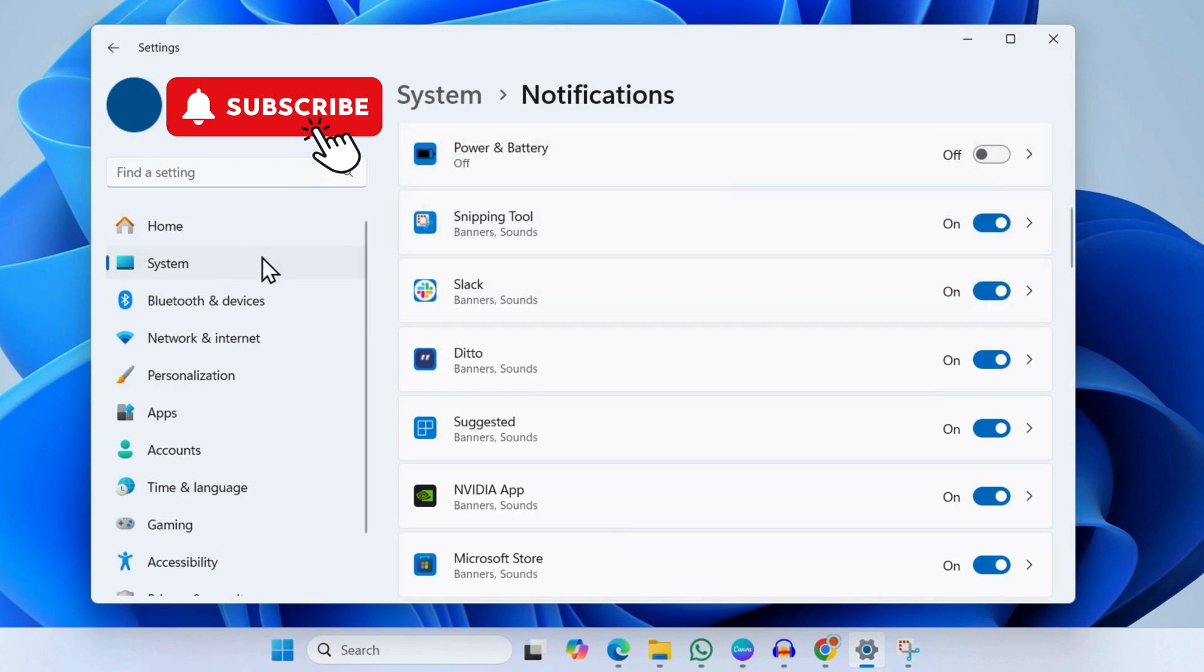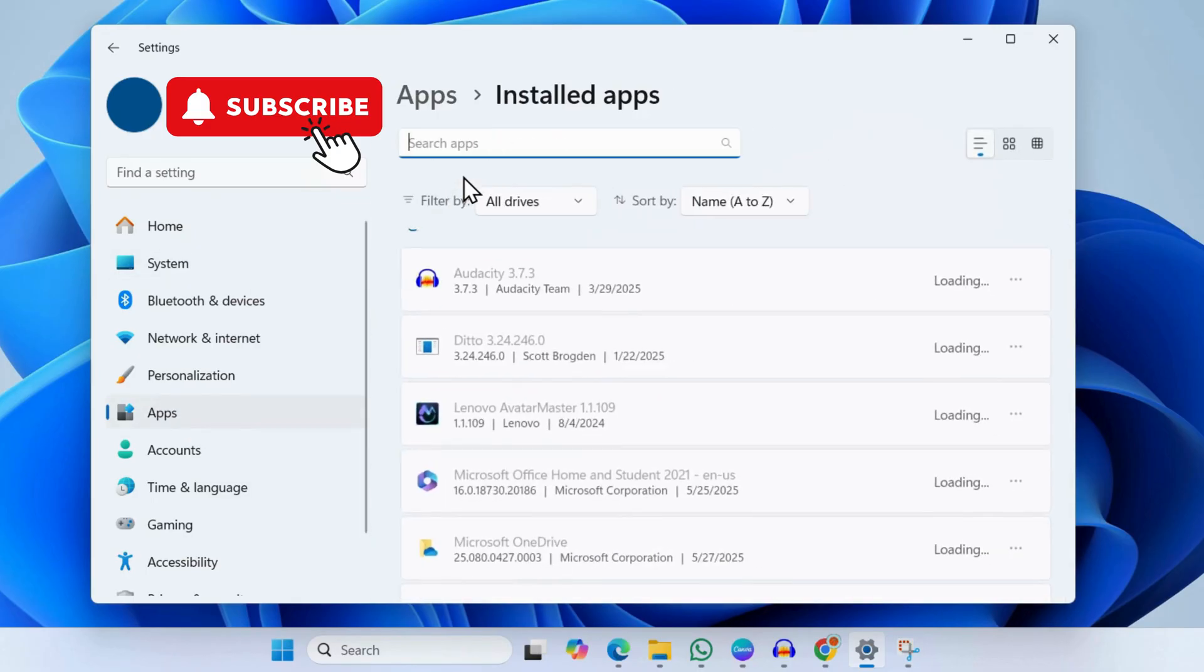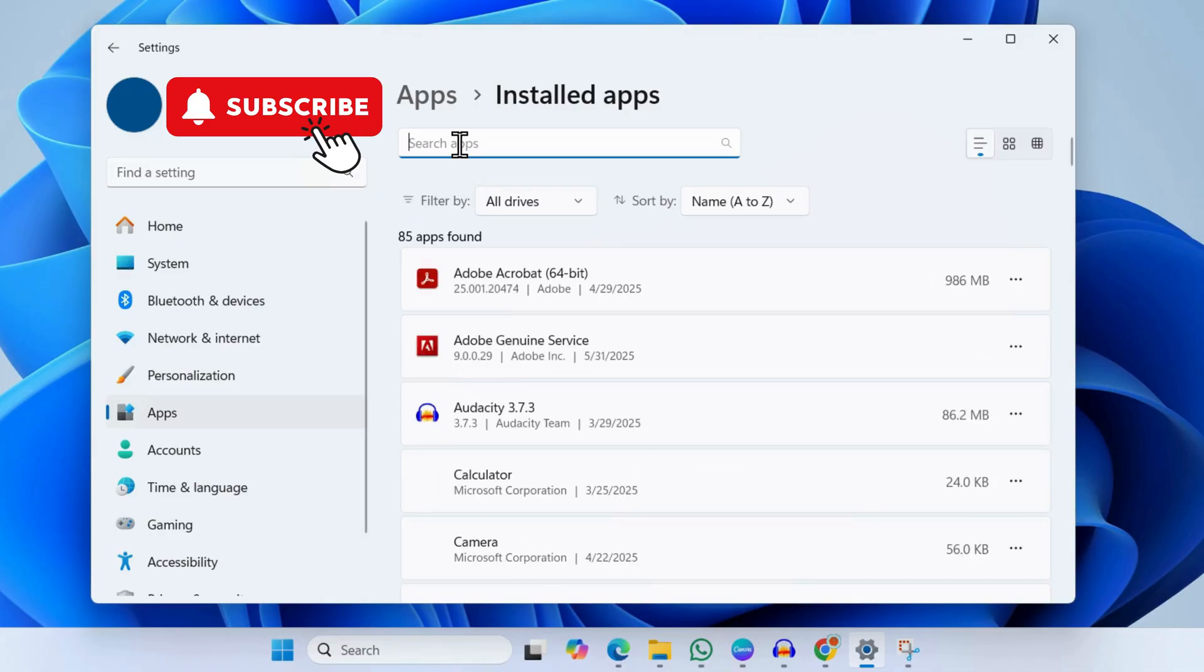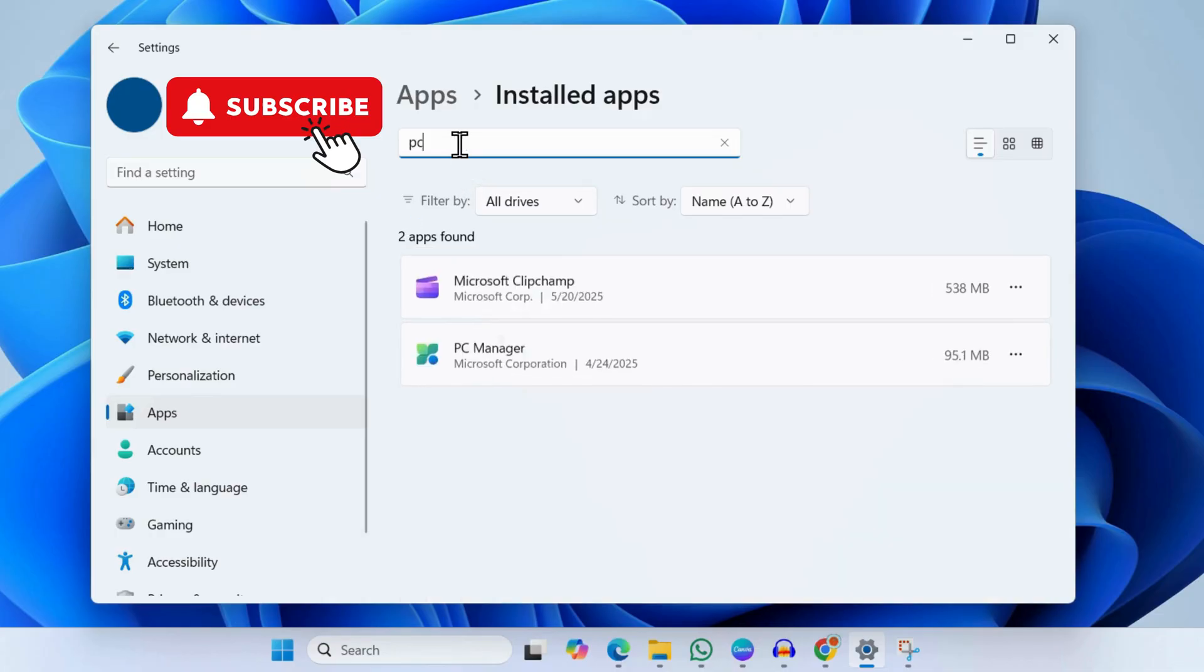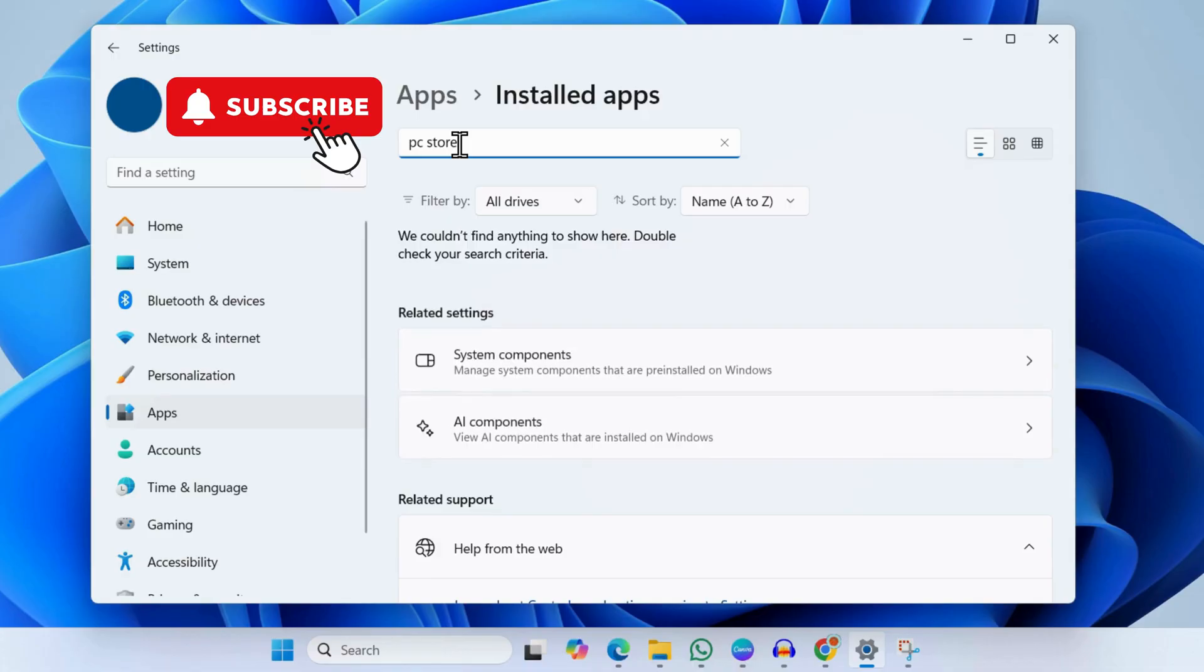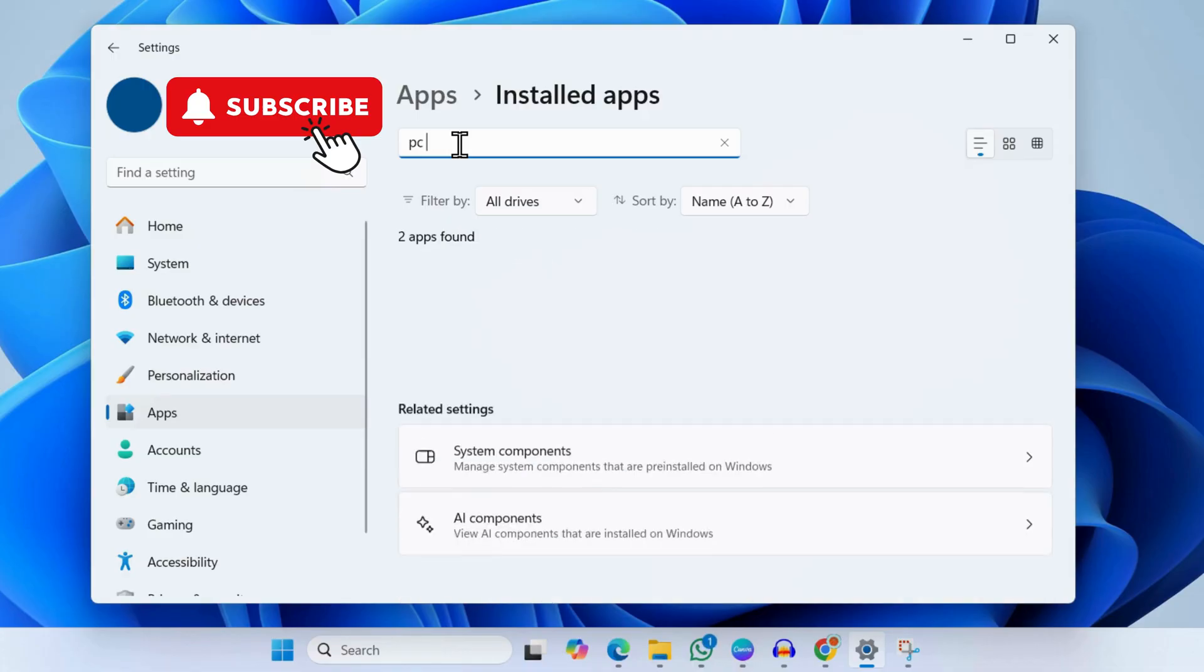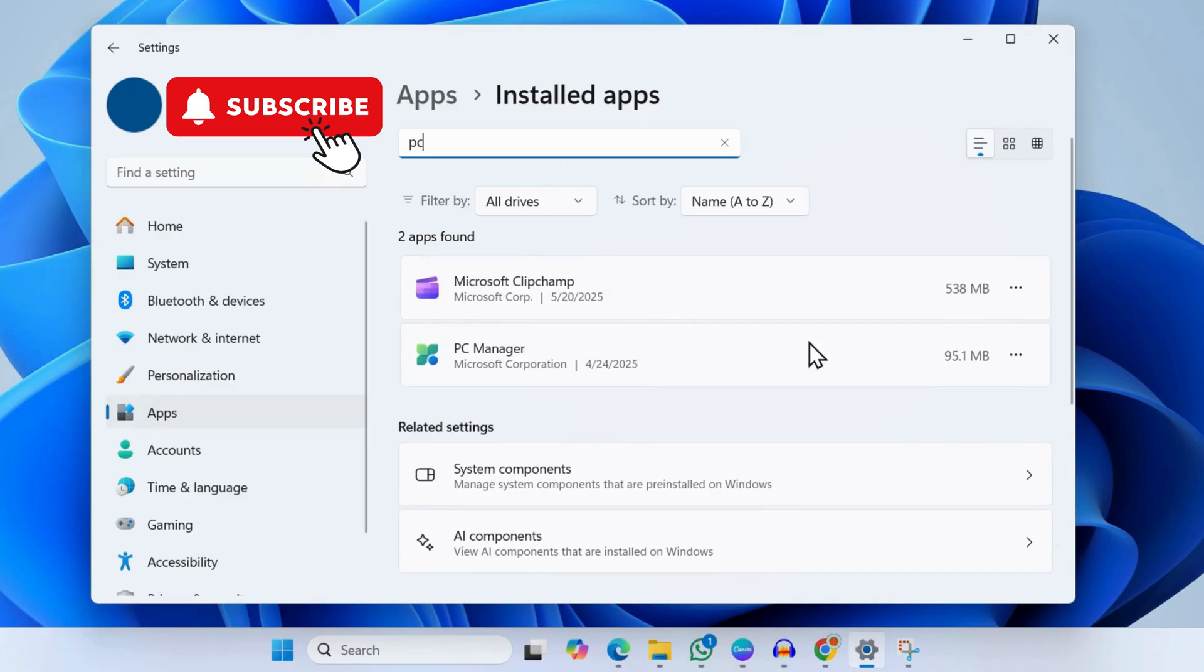Next, go to the Apps tab and click on Installed Apps. Here you will need to search for the PC Store app. As you can see, I currently don't have it installed on my PC, but if you do see it on yours, click the three-dot icon next to it, select Uninstall, and click Uninstall again to confirm.